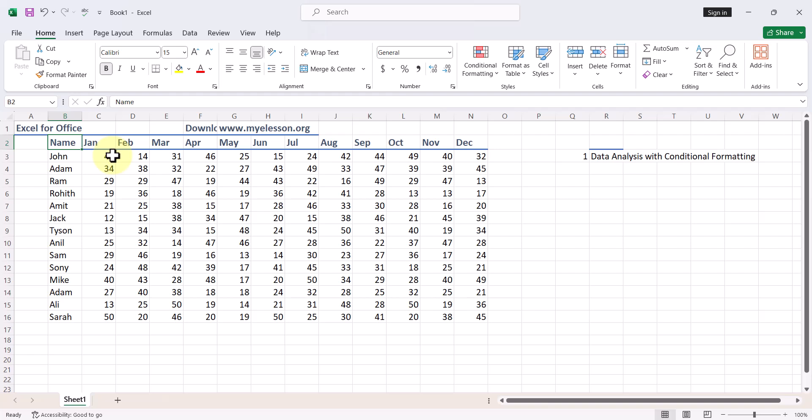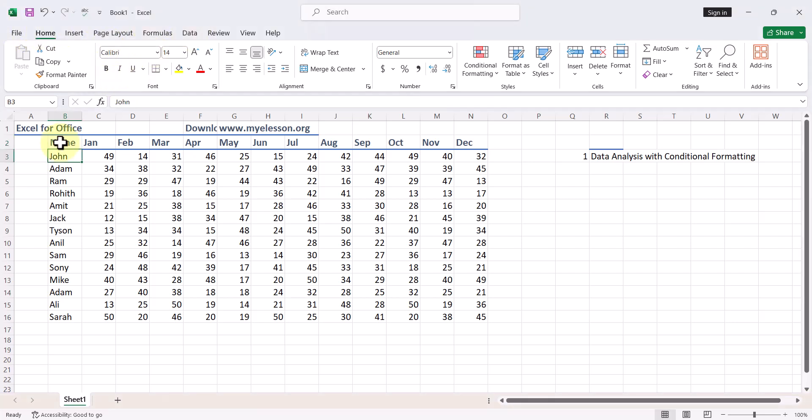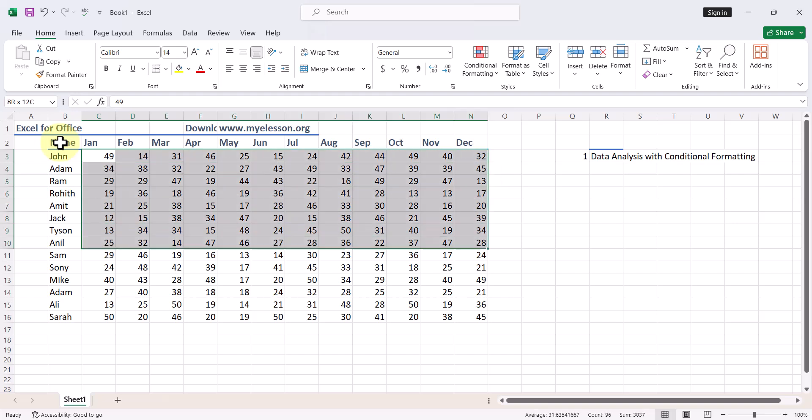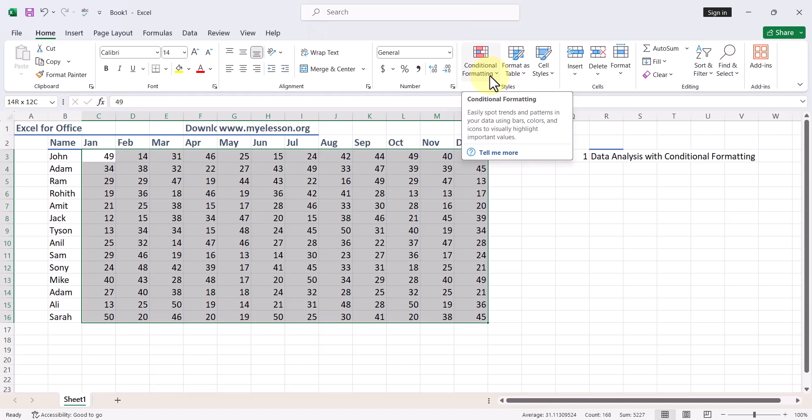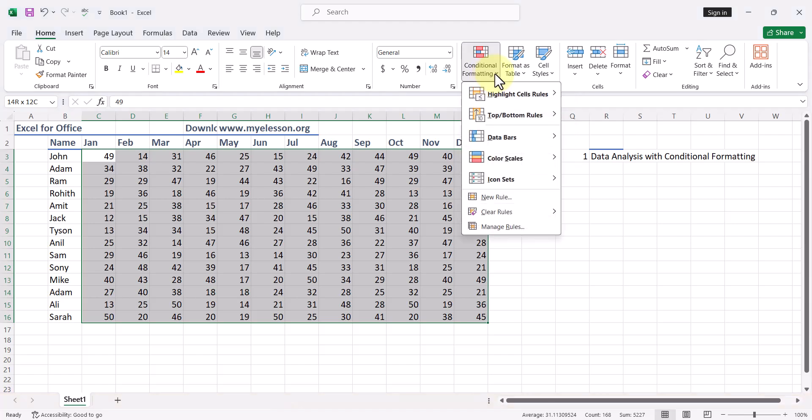So let us see how we can do data analysis automatically. For that, I will go to the Home tab, select my data like this, and then in the Home tab I will go to Conditional Formatting. If I click on the drop down, this contains one of the best automatic data analysis tools.